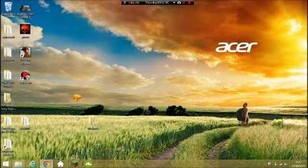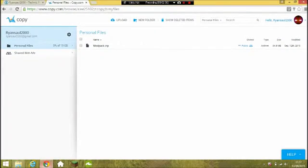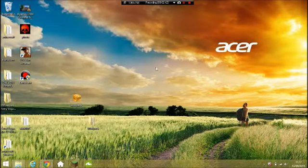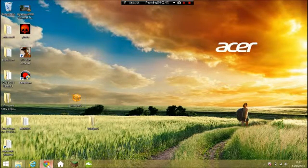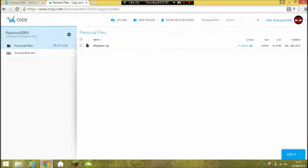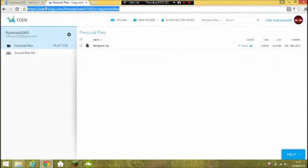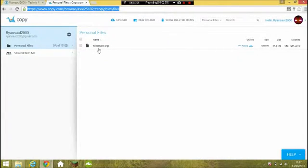I recommend Chrome because you get the best performance for all these websites — it supports them better than Internet Explorer. What you want to do is drag this modpack zip and make an account at copy.com. As you can see I'm in my copy.com account right now. This modpack right here is the one I'm using already for my mod pack on Technic. All you want to do is find 'Upload'.